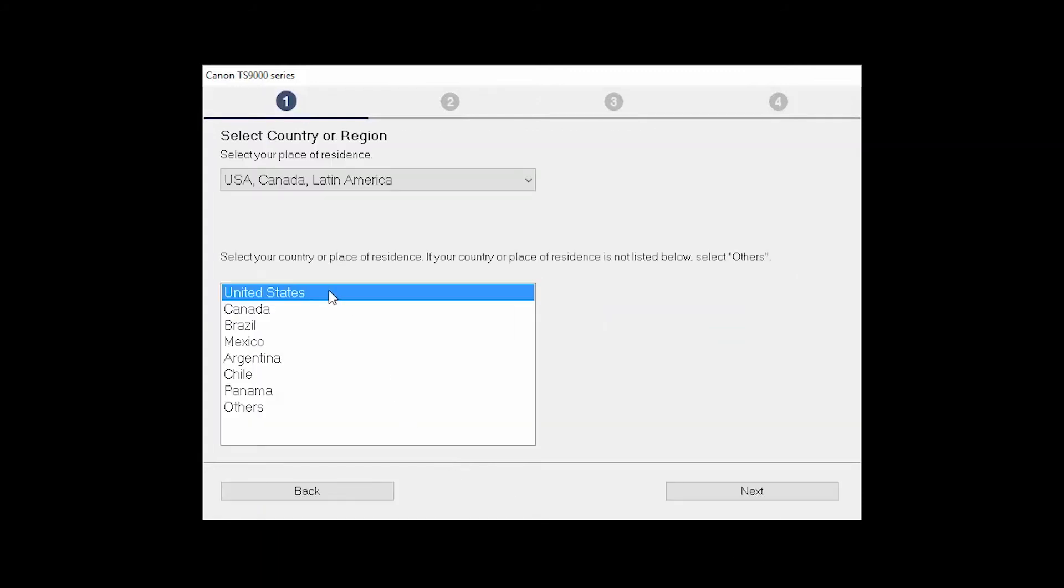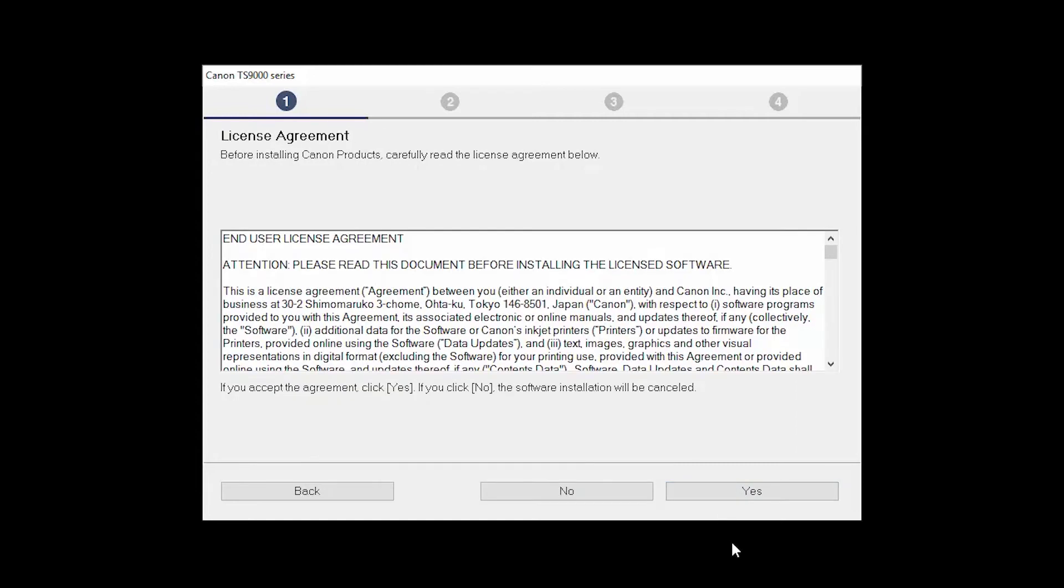Select your place of residence, and click Next. The License Agreement screen will be displayed. Click Yes to continue with the installation.